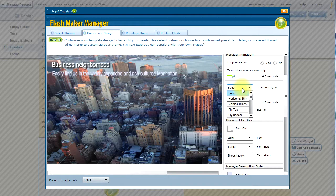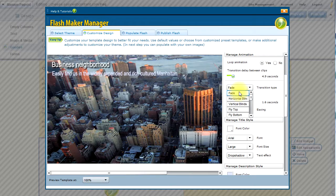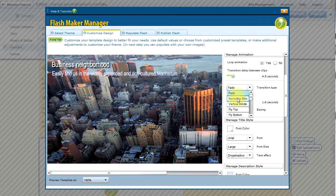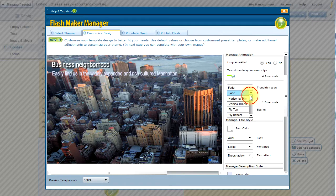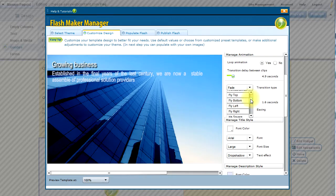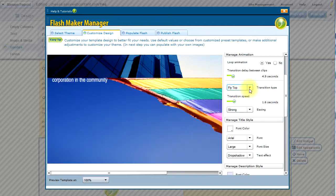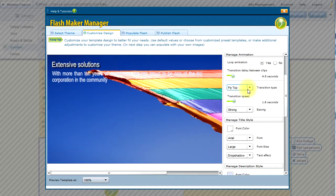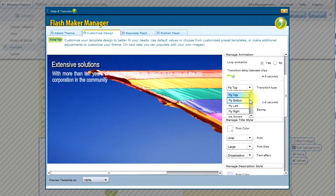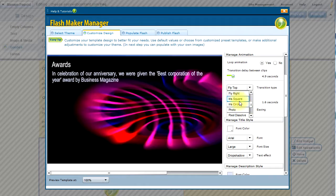And I can actually select the different options as far as the way the transitions will take place. Right now it's a standard fade. I can choose a number of different options. In this case, I'm going to do a fly top. And as you can see, it is going to modify. So let's do another option. Let's do an iris square.